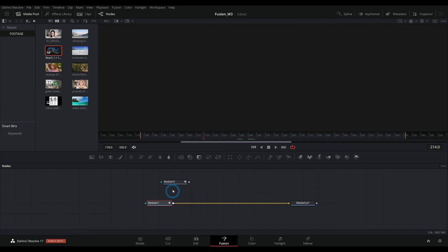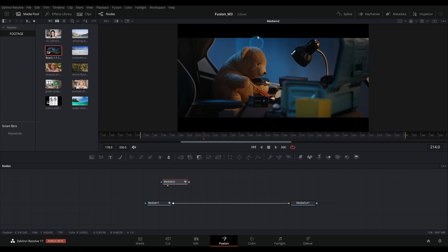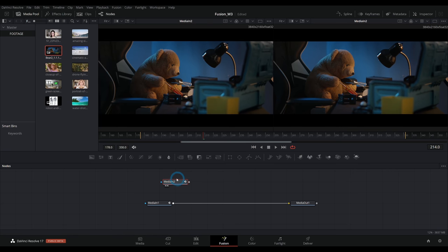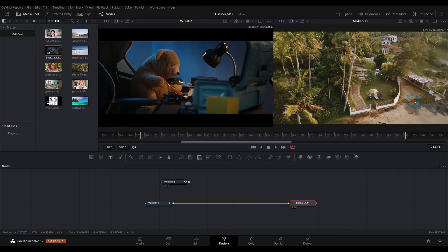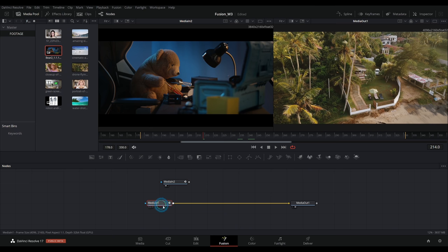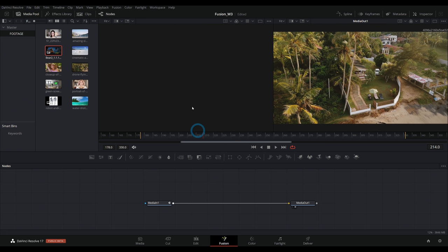You can drag stuff in from an Explorer window and it works the same way. If you hit 1 or 2 on the keyboard with a node selected, it will show up in one of these viewers — the left viewer if you hit 1, the right viewer if you hit 2. What I like to do is have the media out node in the second viewer, so I select that and hit 2. Then we can preview other nodes by selecting them and hitting 1 to load into the left viewer.